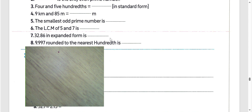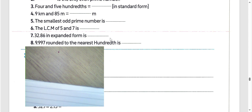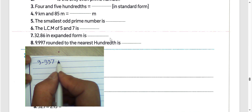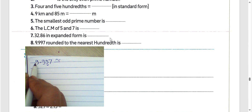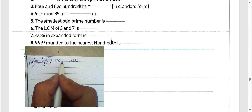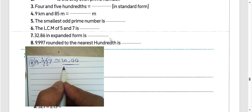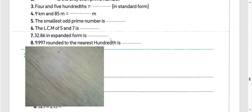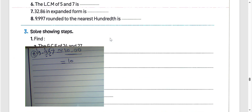Question number 8: we have 9.997, round to the nearest hundredths. The digit after hundredths is 7, so we give 1 to the digit 9: 9 plus 1 equals 10, carry 1. The result will be 10.00, or simply 10.